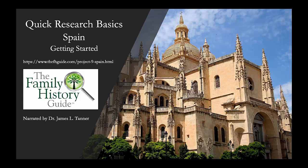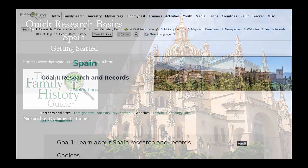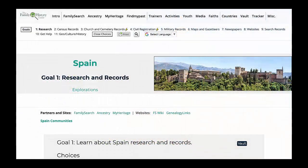Welcome to the Family History Guide Quick Research Basics Video Series. This is Part 2, Getting Started with Spanish Genealogical Research. In this video, you will learn about the genealogical records that will help you learn how to do your own research in Spain.